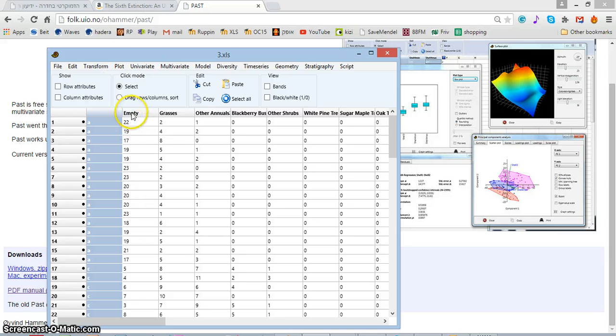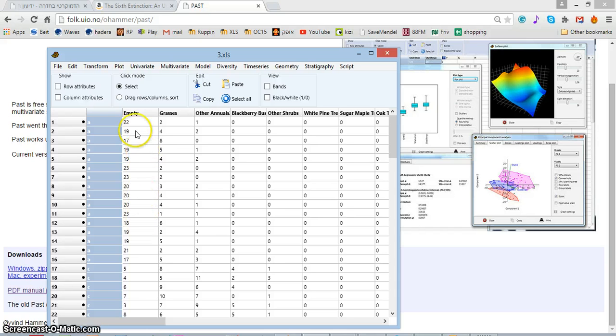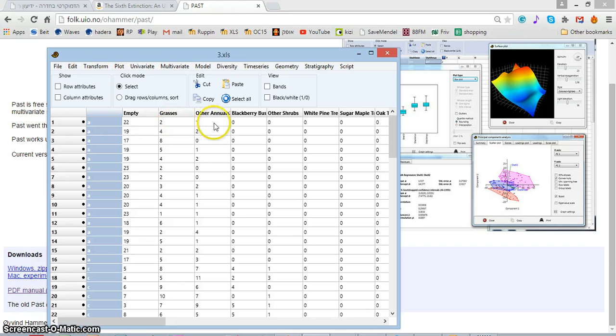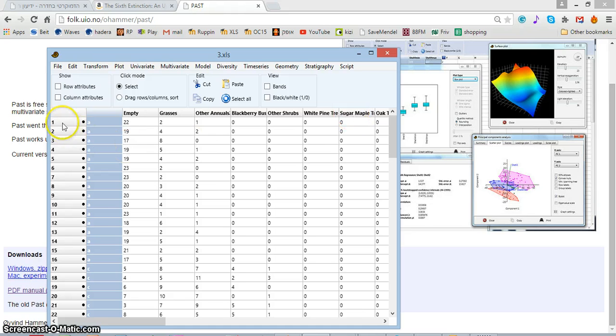and then I have how many quadrants, let's say, were empty, how many samples were empty, how many had grasses in them, etc. This is the column heading and these are the rows,